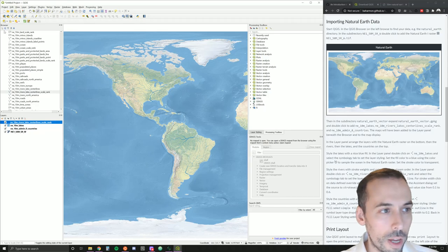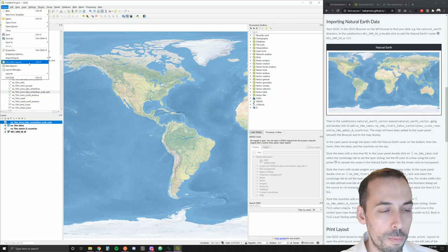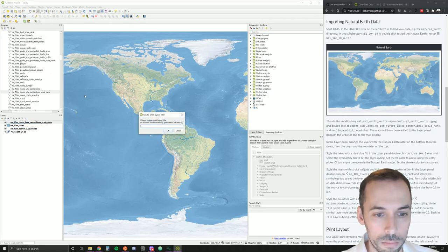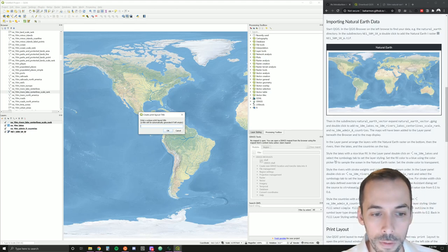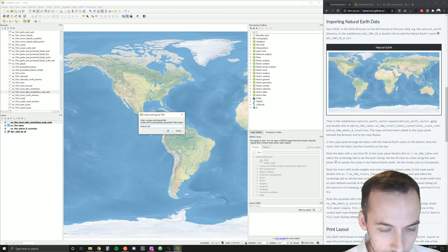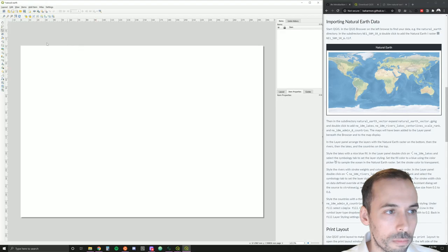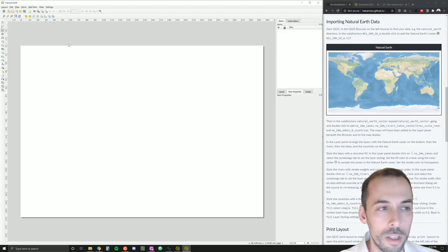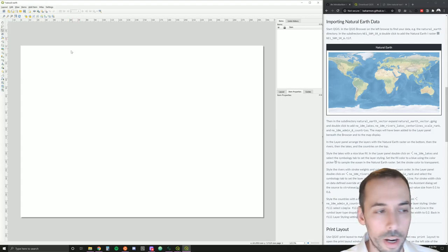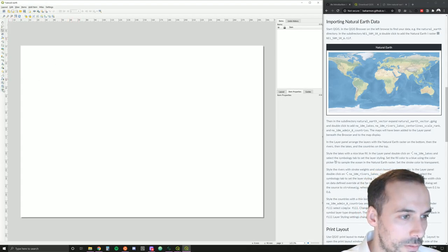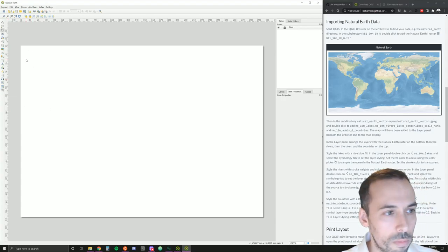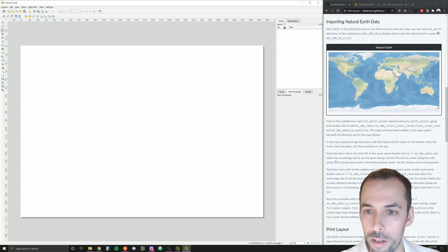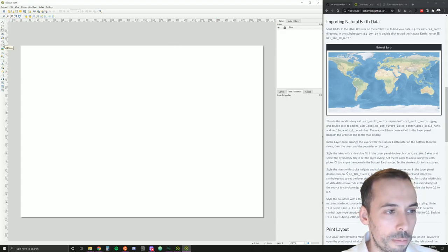To do that, we can go to project, new print layout or use the hotkey control P. We'll give this a name. This will be the default name for the file it saves. I'm going to call it something like natural earth or world rivers. This is the QGIS print composer, print layout. We have a canvas, toolbars on the left, and items and properties layout on the right.